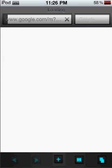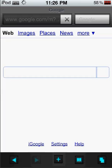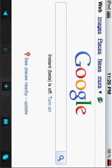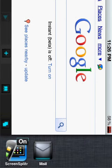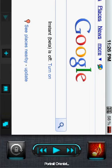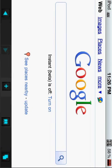Now you can see that if I go into landscape mode first and then turn on the lock rotation, it will not go into portrait mode — it will stay in landscape mode and it will be locked.